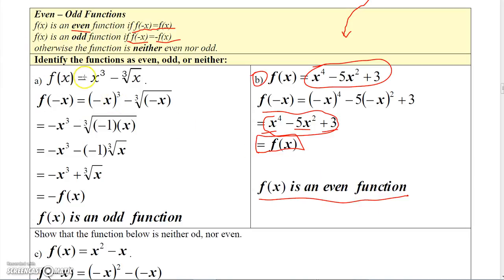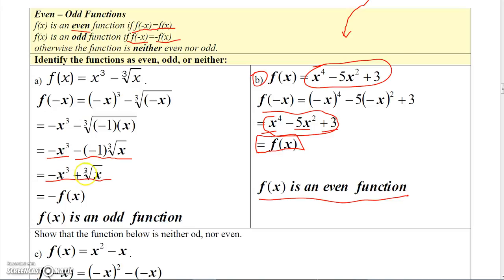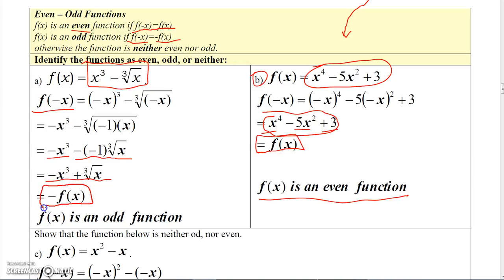If you look at this next function — x cubed minus the cube root of x — if you replace x with negative x, you get minus x cubed minus the cube root of negative x. When you cube negative x, you just get negative x cubed. And when you take the cube root of negative x, it's the same as the cube root of negative 1 times the cube root of x. The cube root of negative 1 is negative 1, so minus negative 1 is plus 1. You end up getting minus x cubed plus the cube root of x. Comparing this with the original function, they're opposites of one another. So when we evaluated f at negative x, we actually got minus f of x, and therefore this function is an odd function.